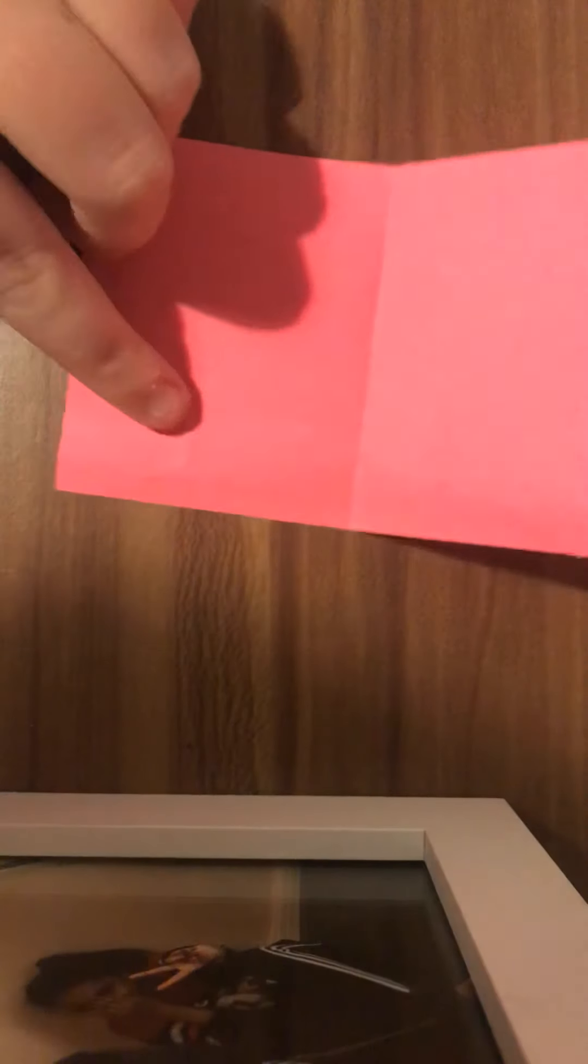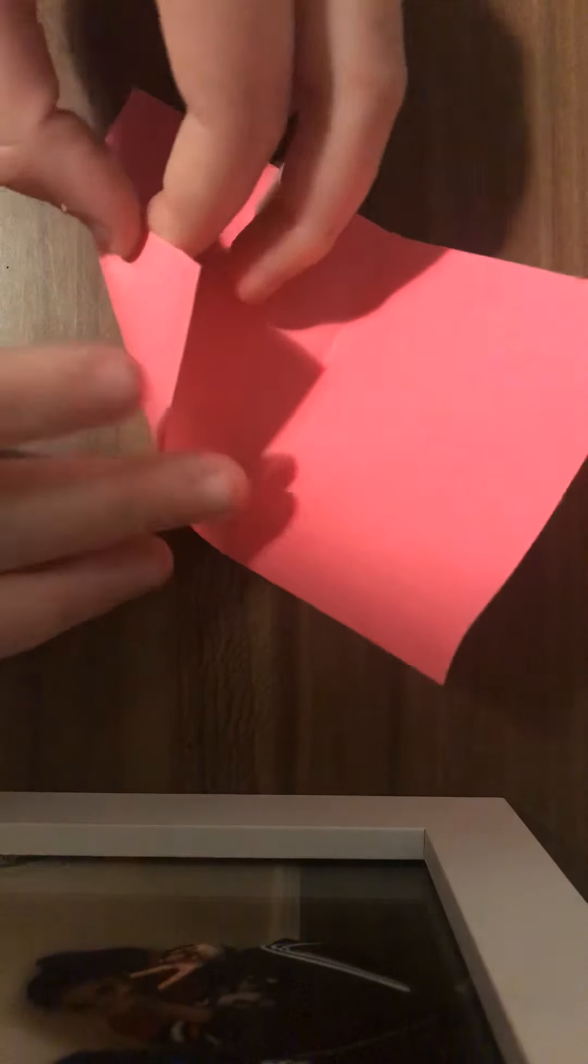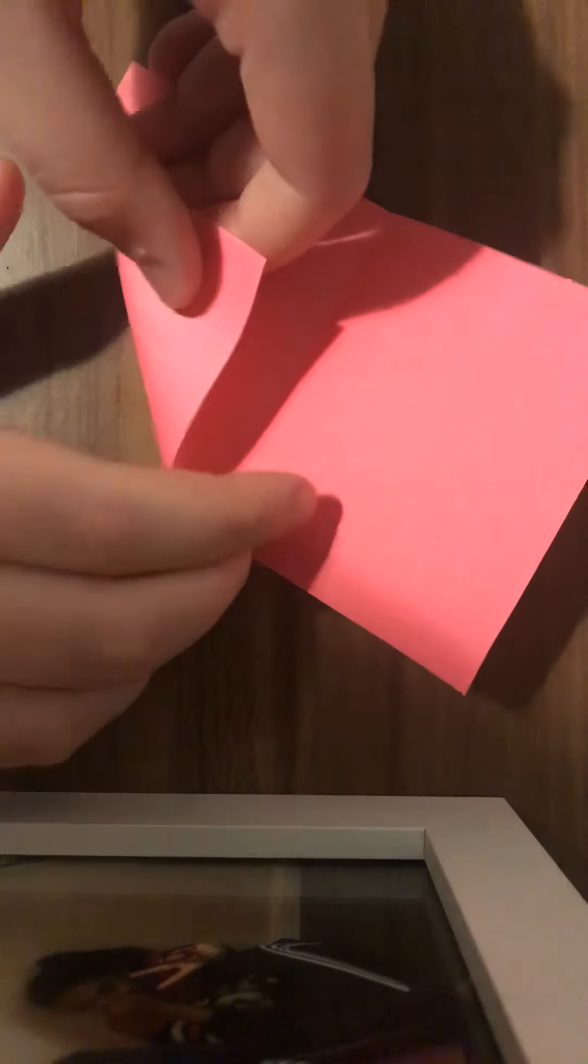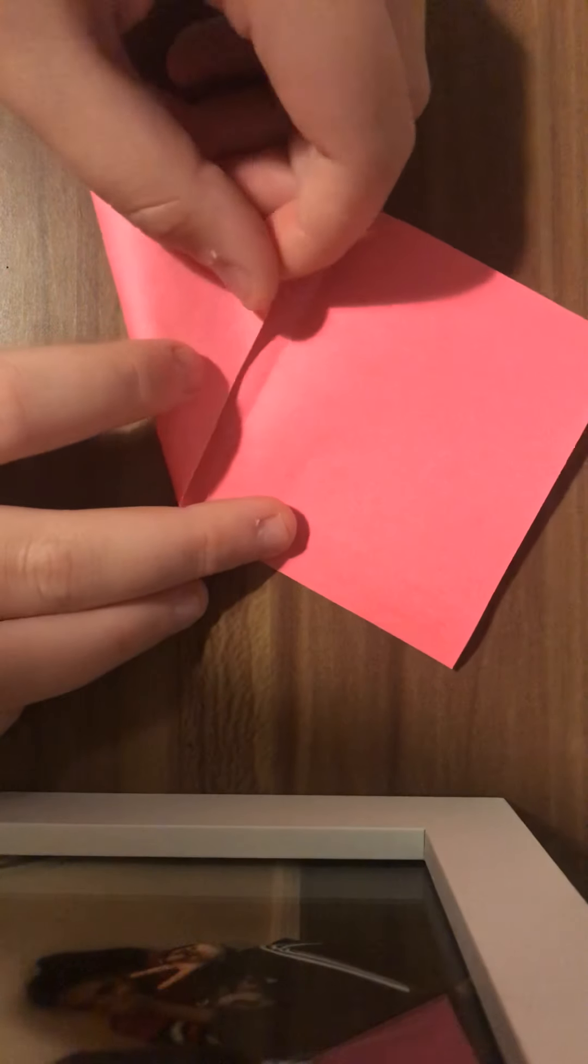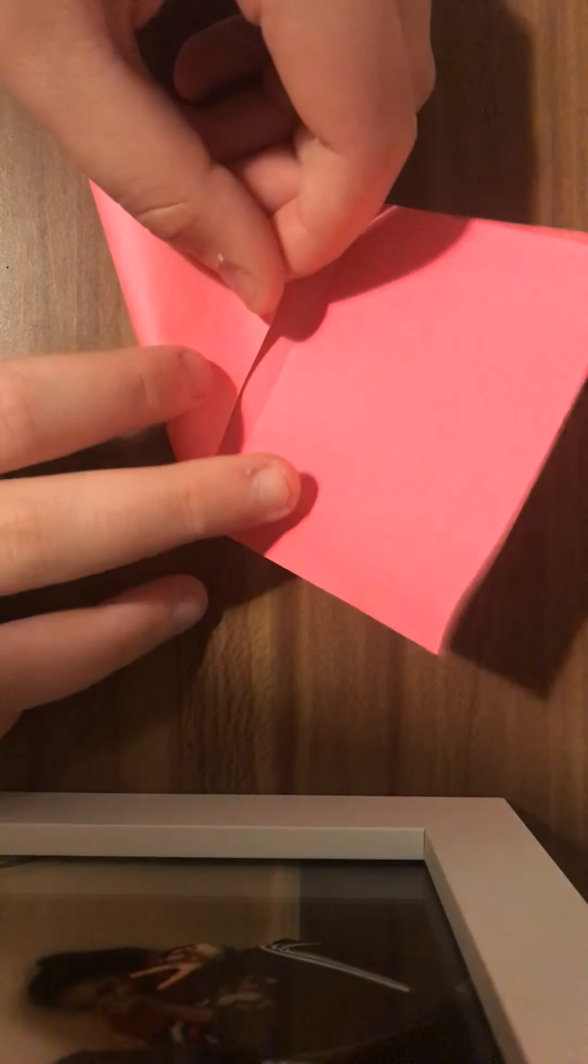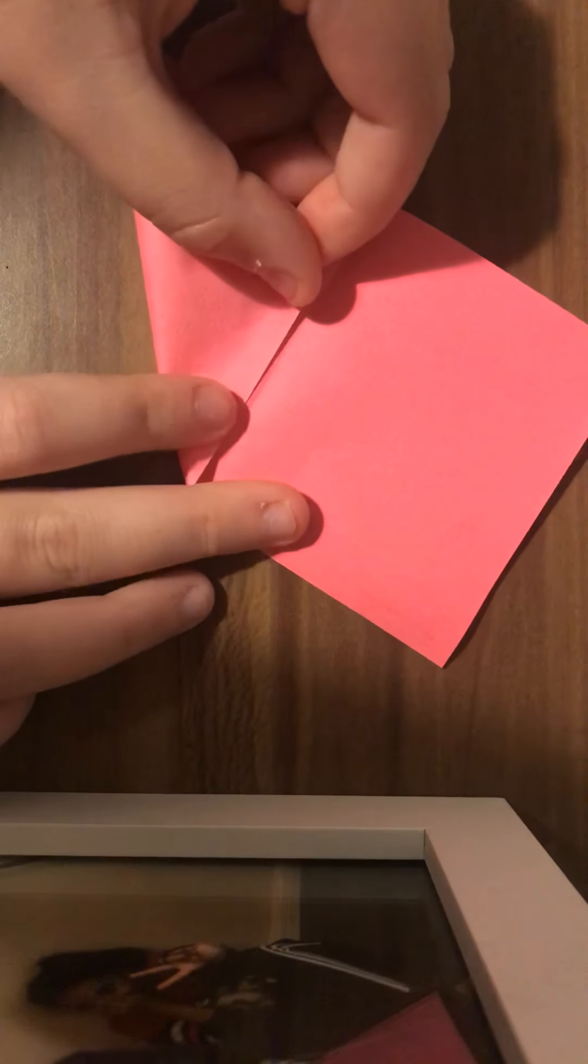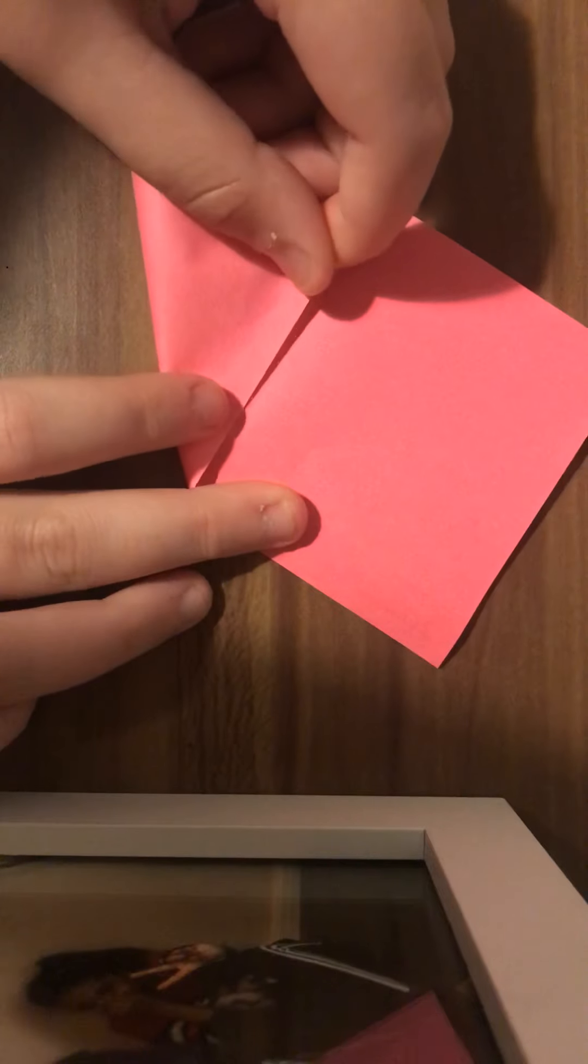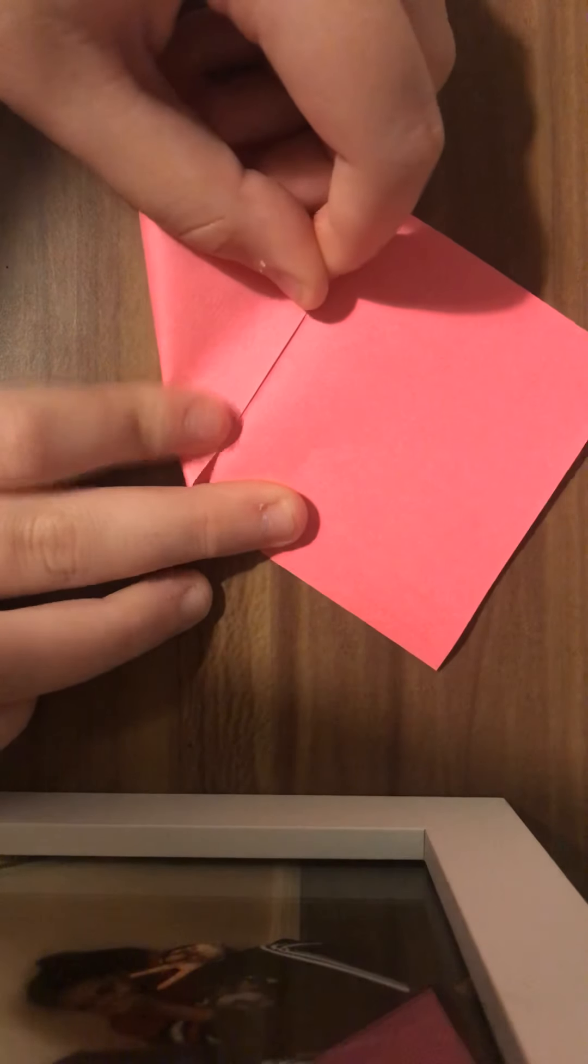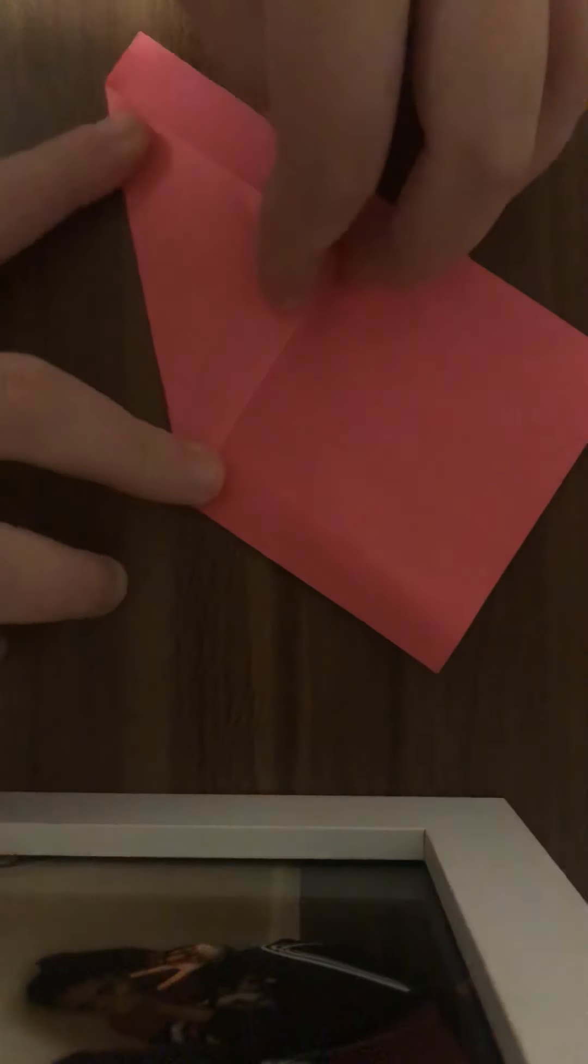Once you've done this and got your crease in the middle, you're going to go to the bottom right of your sticky note and fold it to the left side so it reaches the middle crease that you've made. Once you've reached the middle crease, you're going to press down, so it's like that.